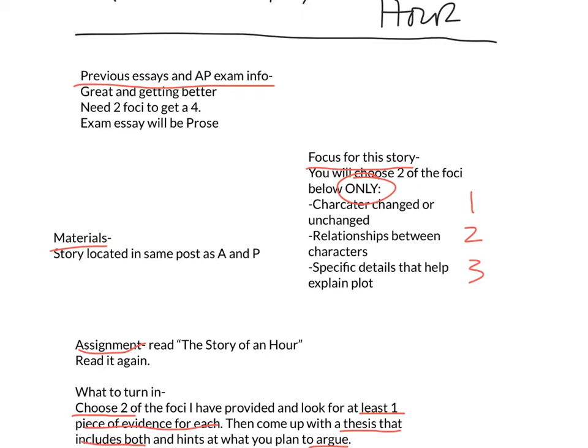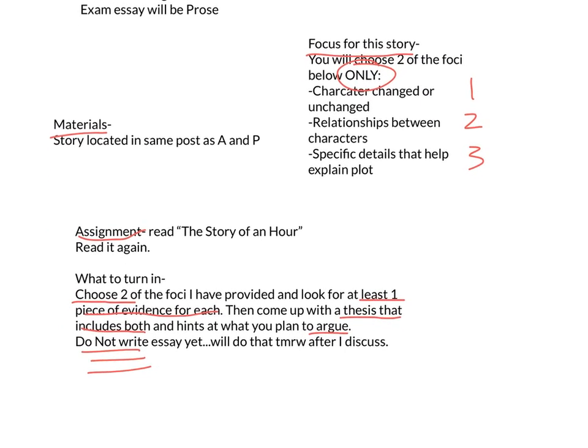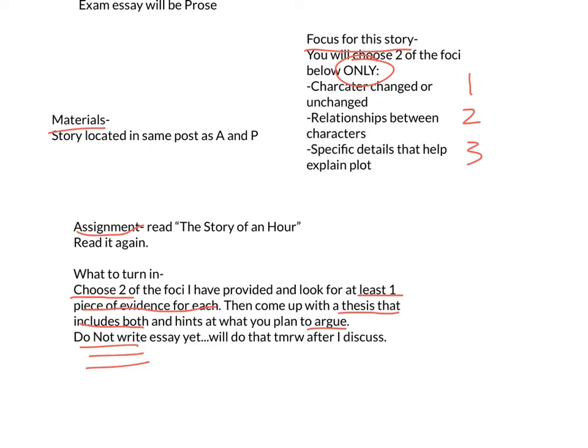I have two or three more passages from previous exams we'll use, but let's keep going with short stories since they are so short. Your assignment is to read 'The Story of an Hour' — it's about two pages long — and read it again. As you're reading, choose two of those three foci and try to find at least one piece of evidence for each, though two would be better. Type that up and put the whole quote — please don't use ellipses — so I can see what you're thinking of arguing.